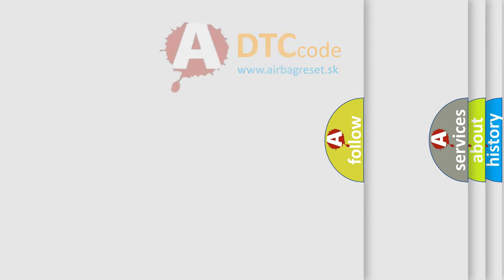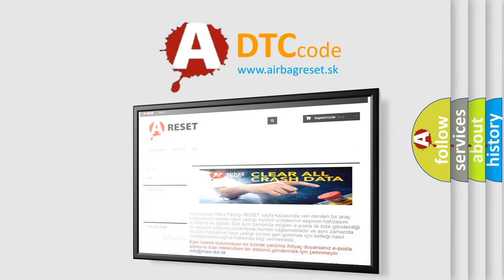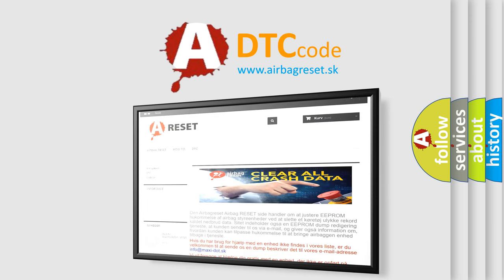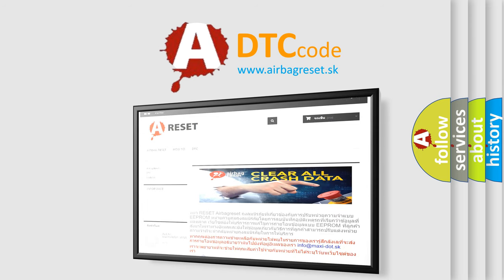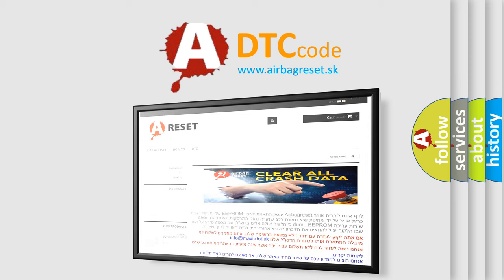The Airbag Reset website aims to provide information in 52 languages. Thank you for your attention and stay tuned for the next video.